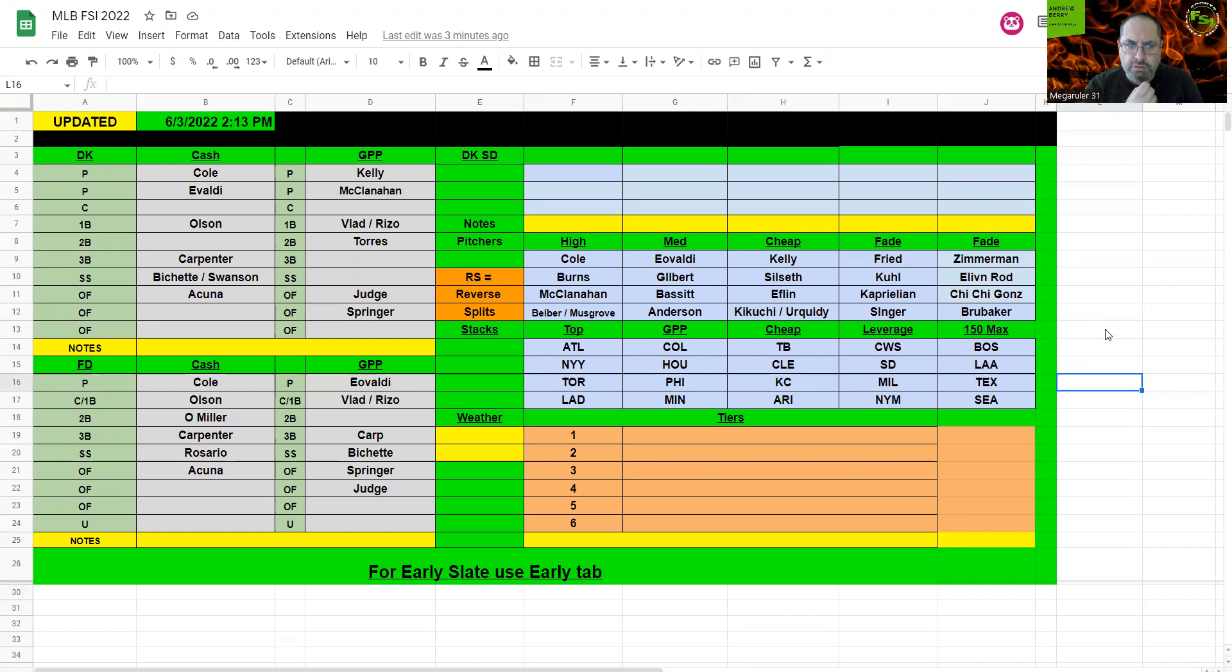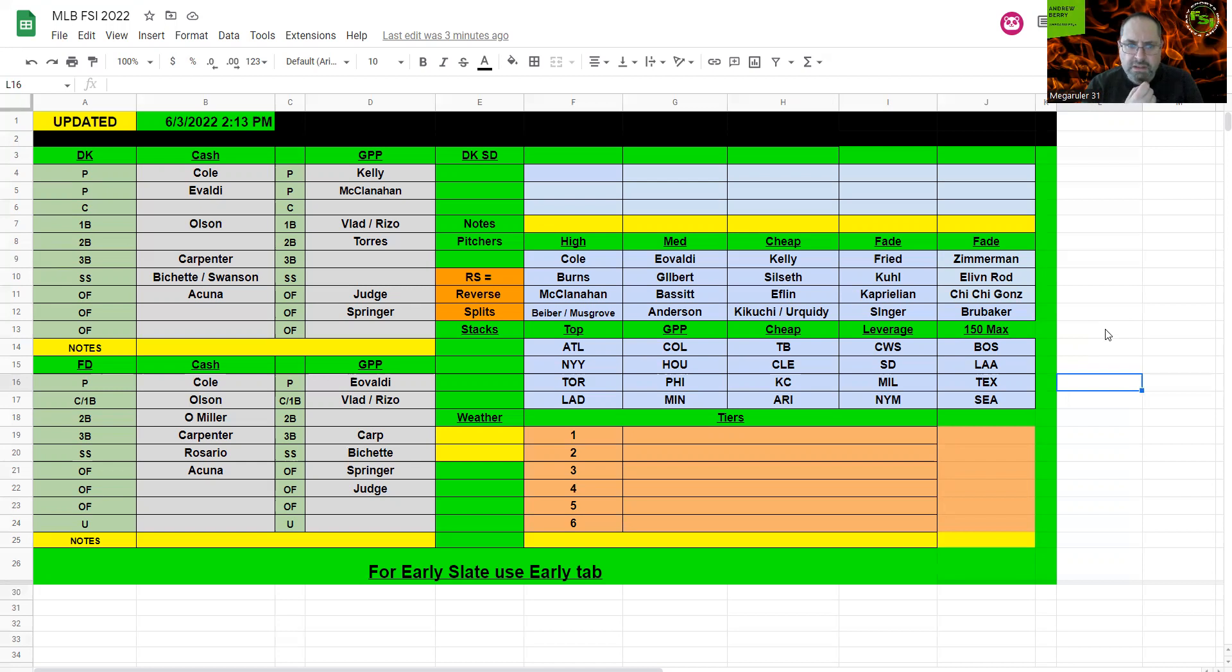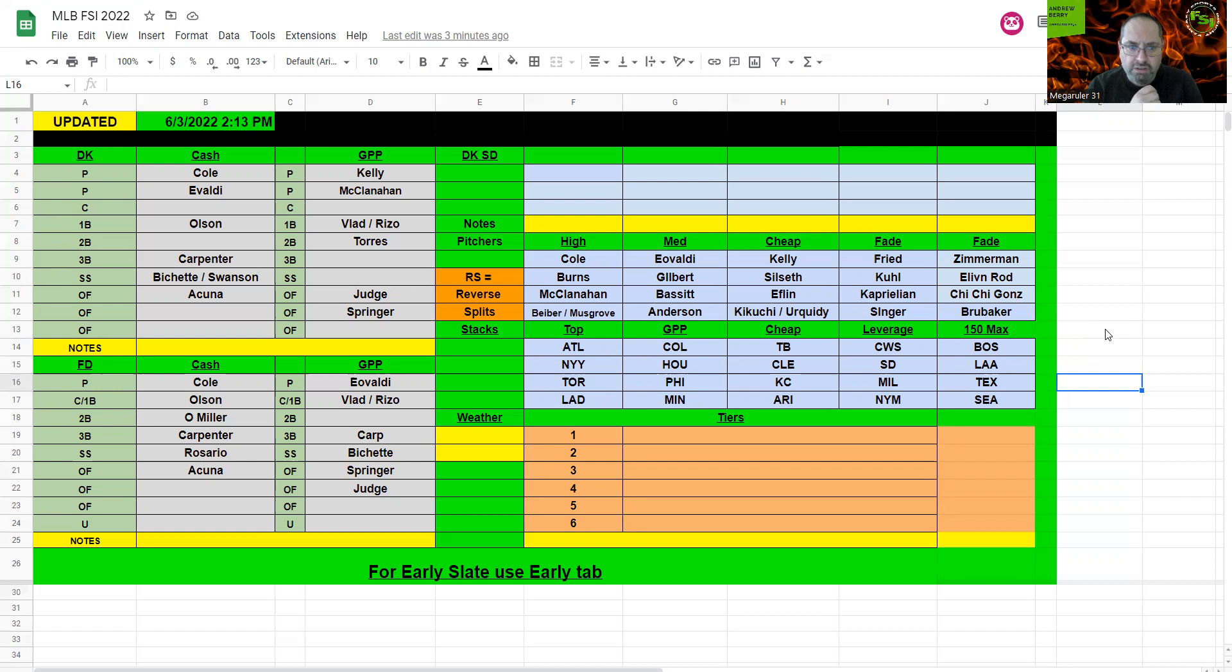Shudder, Swanson there, Acuna, and then I'm probably going to fill in with cheaper outfielders. If you can get up to Aves at second base, that's cool, and then probably going to punt catcher. For GPP, I'm going to take Kelly and McClanahan. They're in really good spots, and then I'm just going to pick on Chi-Chi Gonzalez.